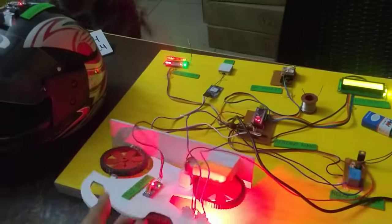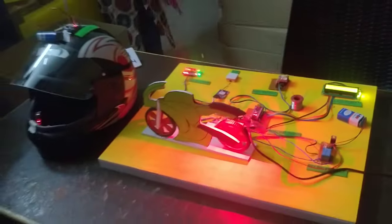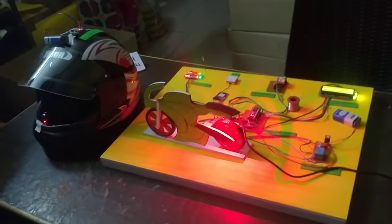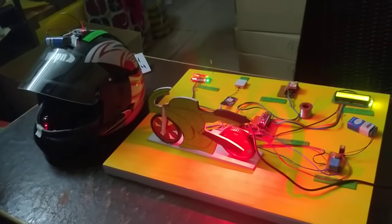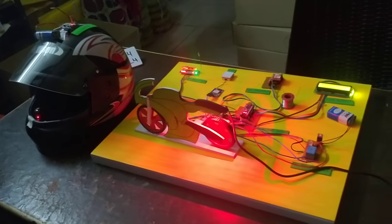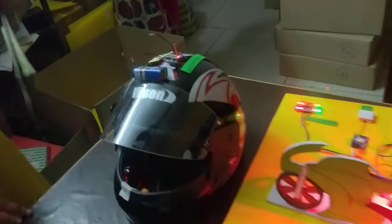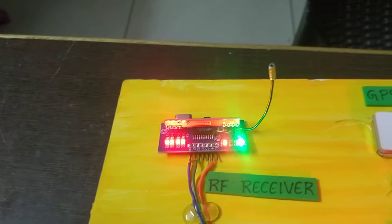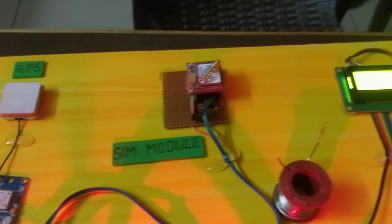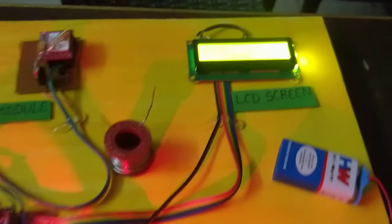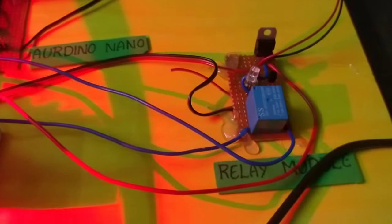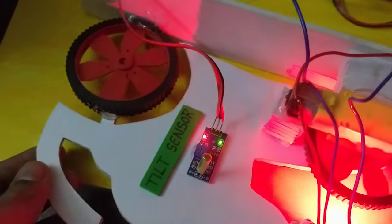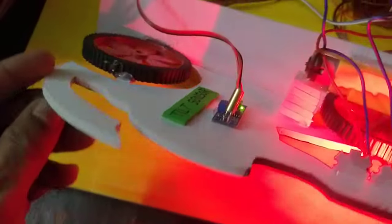This is the basic project. This is Accident Detection System for two-wheelers. The components are RF receiver, GPS module, SIM module, LCD screen, Arduino board, relay module, engine cut-off, and tilt sensor.